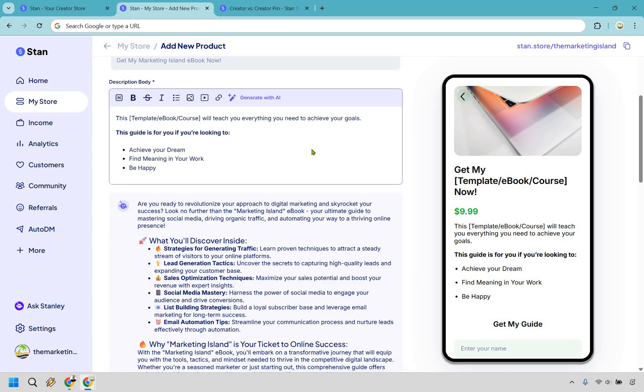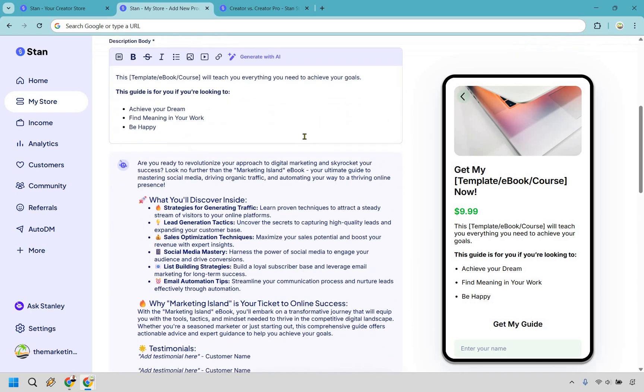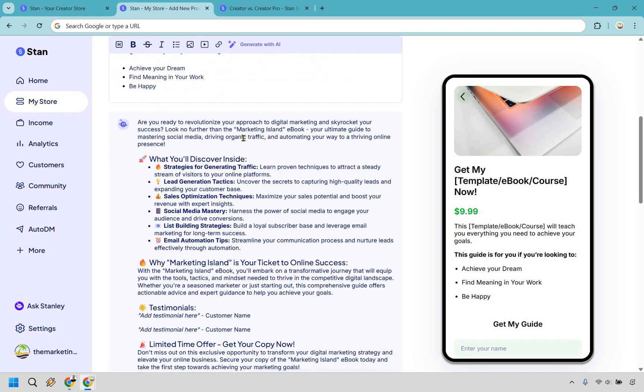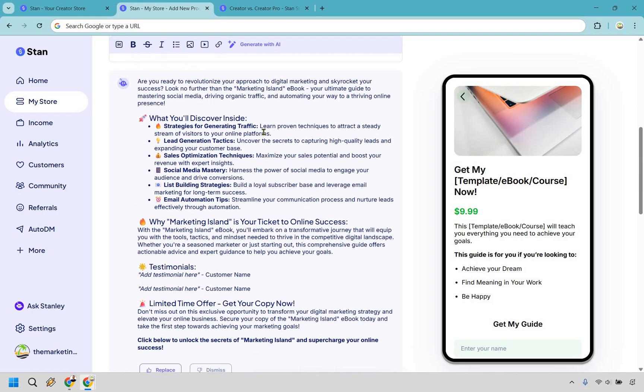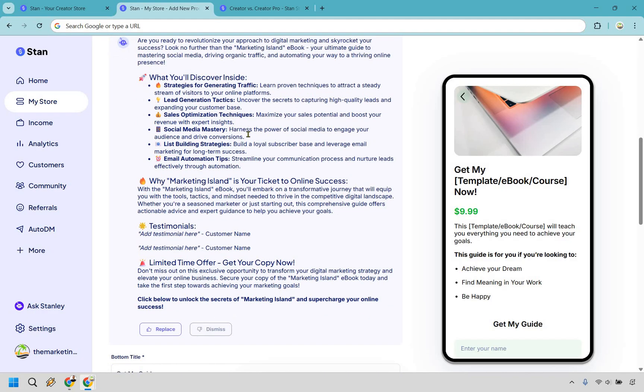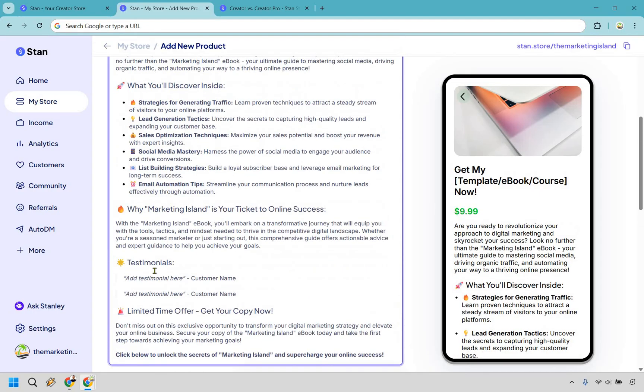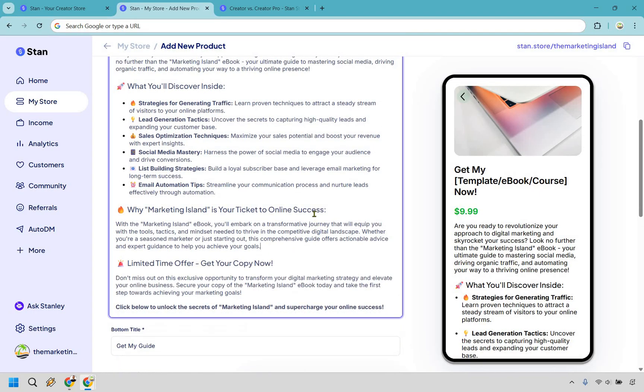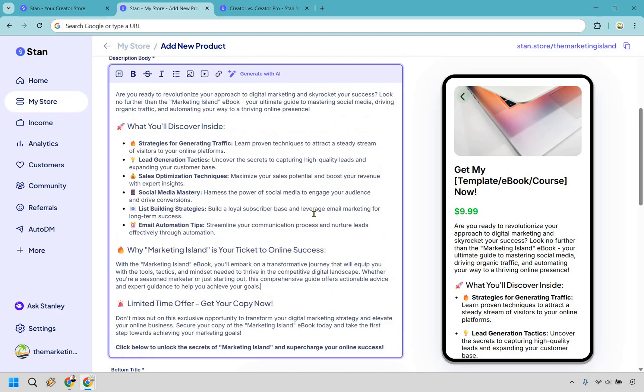Alright. So giving a quick overview, what you're going to discover strategies for generating traffic, lead generation, sales optimization, social media mastery, list building strategies, why it's your ticket to online success, pretty much getting your copy. Now, testimonials, if you're brand new and you don't have any, you can always just erase that part. But if you wanted to use this to simply click on replace, and just like that, you have pretty much your description good to go. You can delete some things, make some changes, but I like this AI. It's actually pretty good as long as you're specific with what you're going to be doing, the benefits and who it's going to be for.